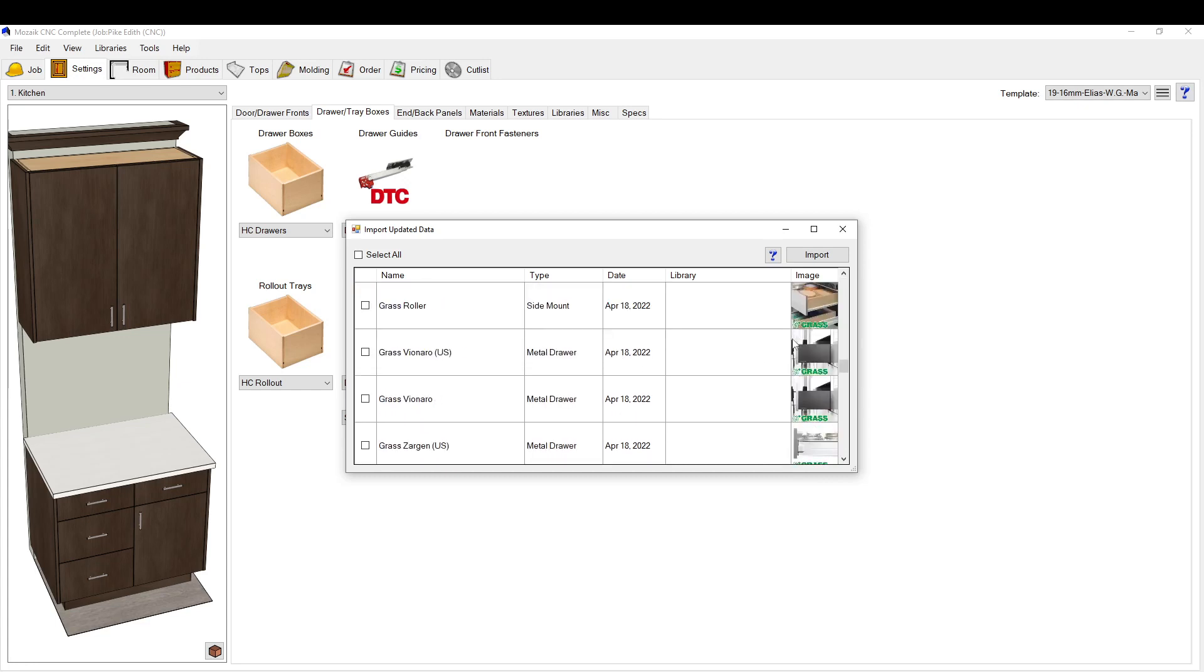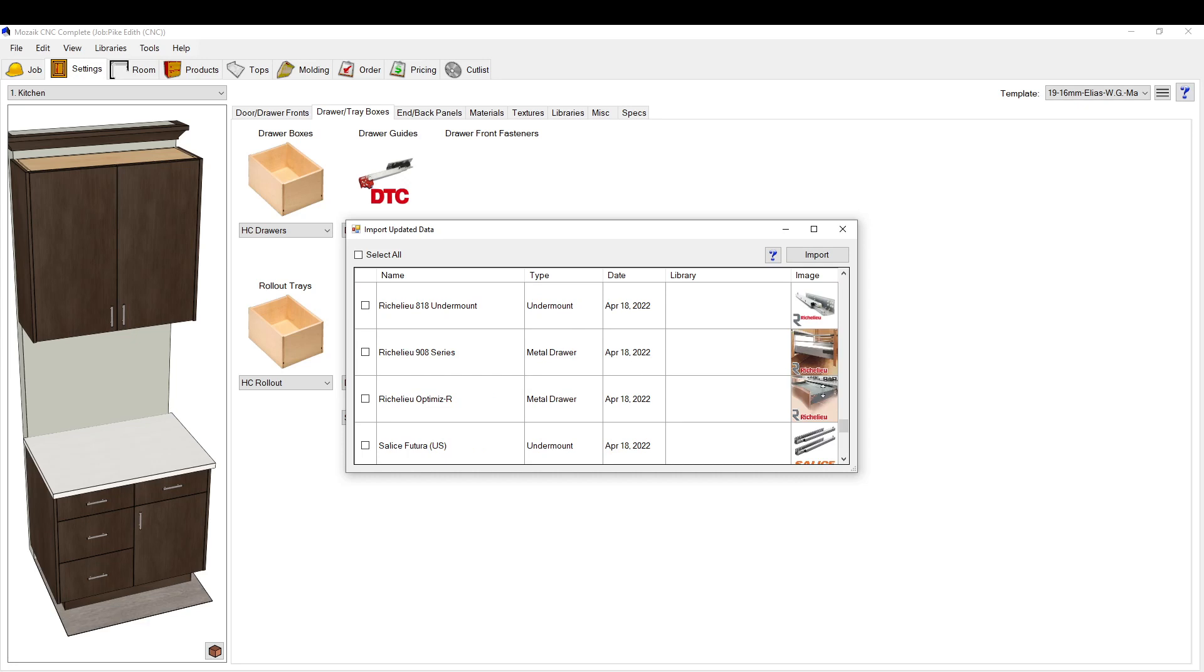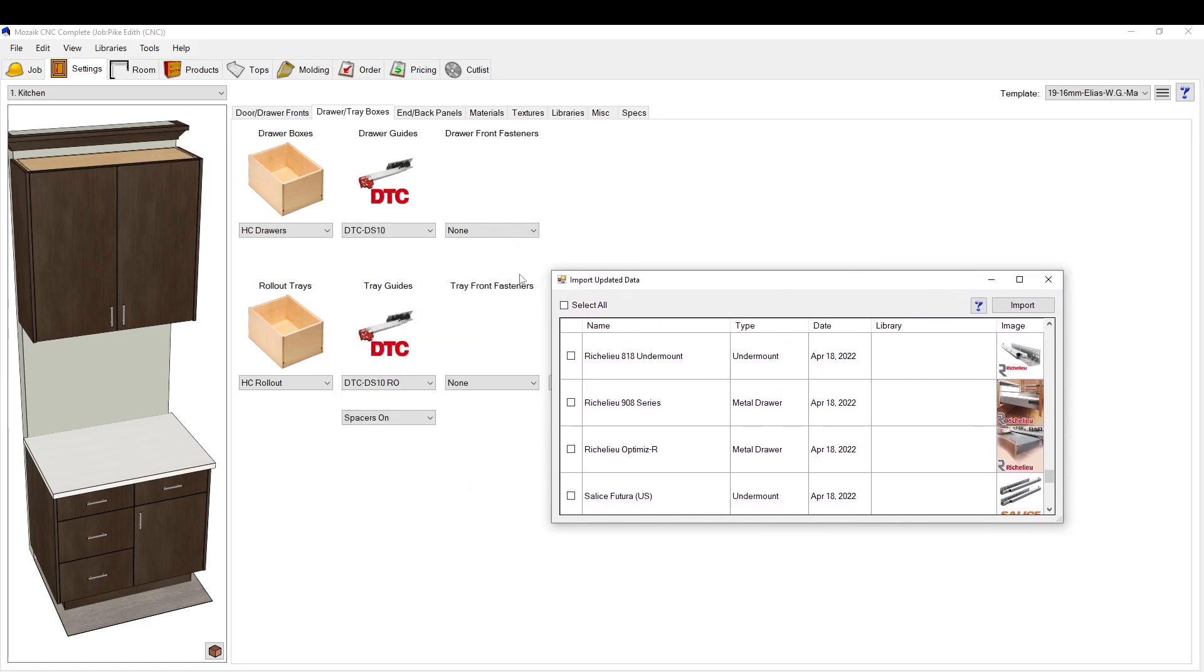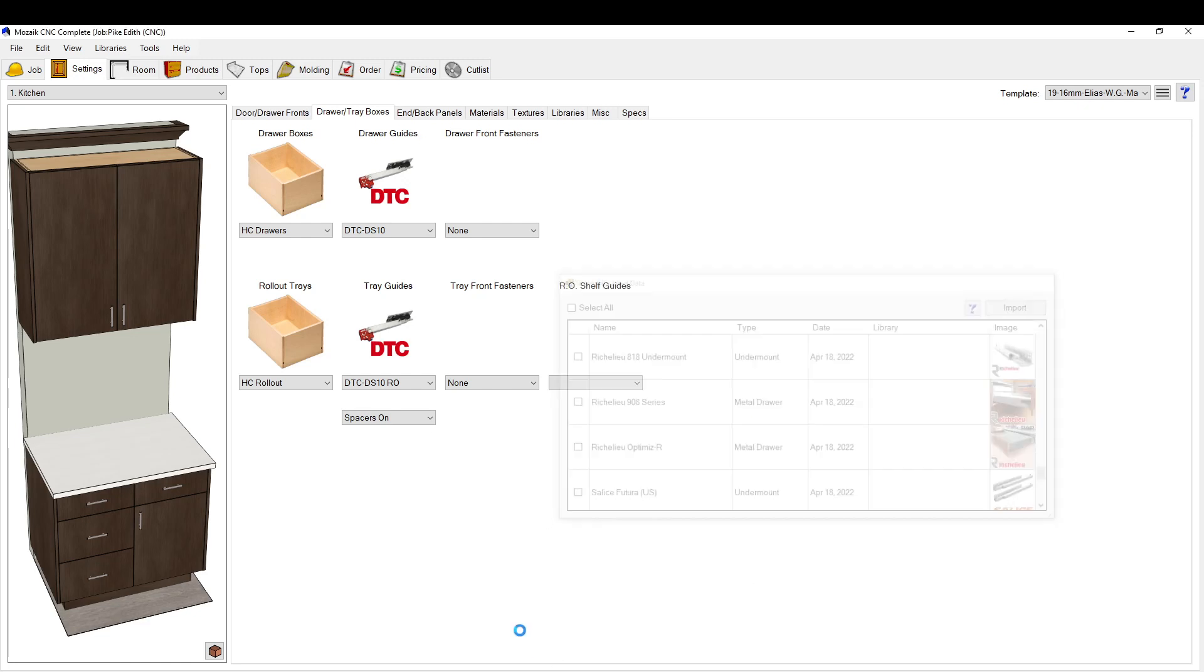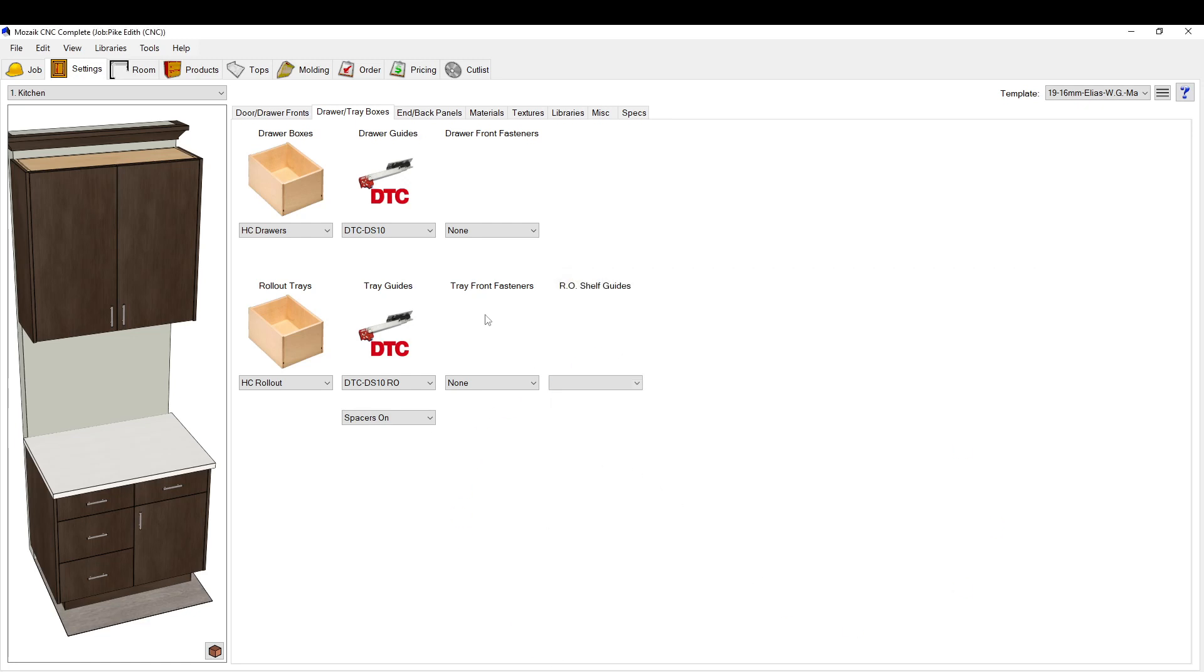For us, we did have to set up this DTC version in our system. But it wasn't the worst thing ever, but we did have to work off a Blum setup because it was a lot of tedious drilling to figure out. So find it in here. That's the first step. If you can find it in there, just import it right out of there.